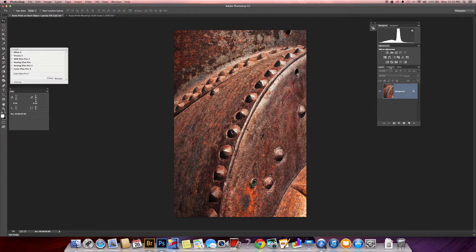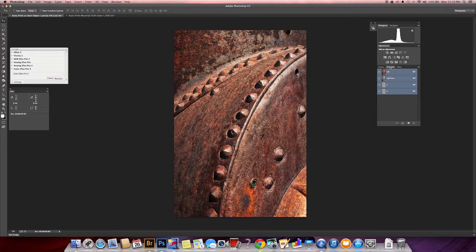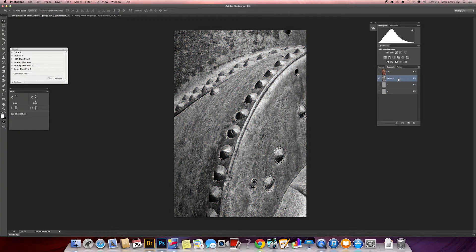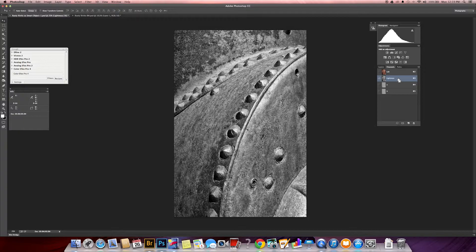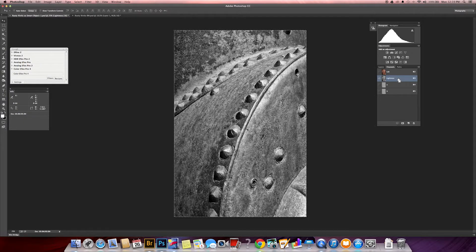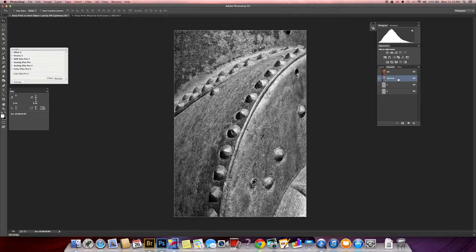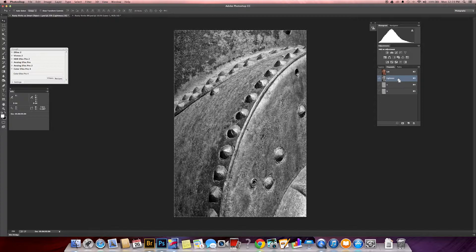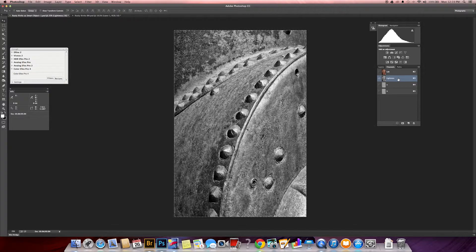And go over here in the channels menu and click on lightness. And I go Control A or Command A, depending on whether you're IBM or Mac. And that just selects the whole image, and then Command Control C for copy.